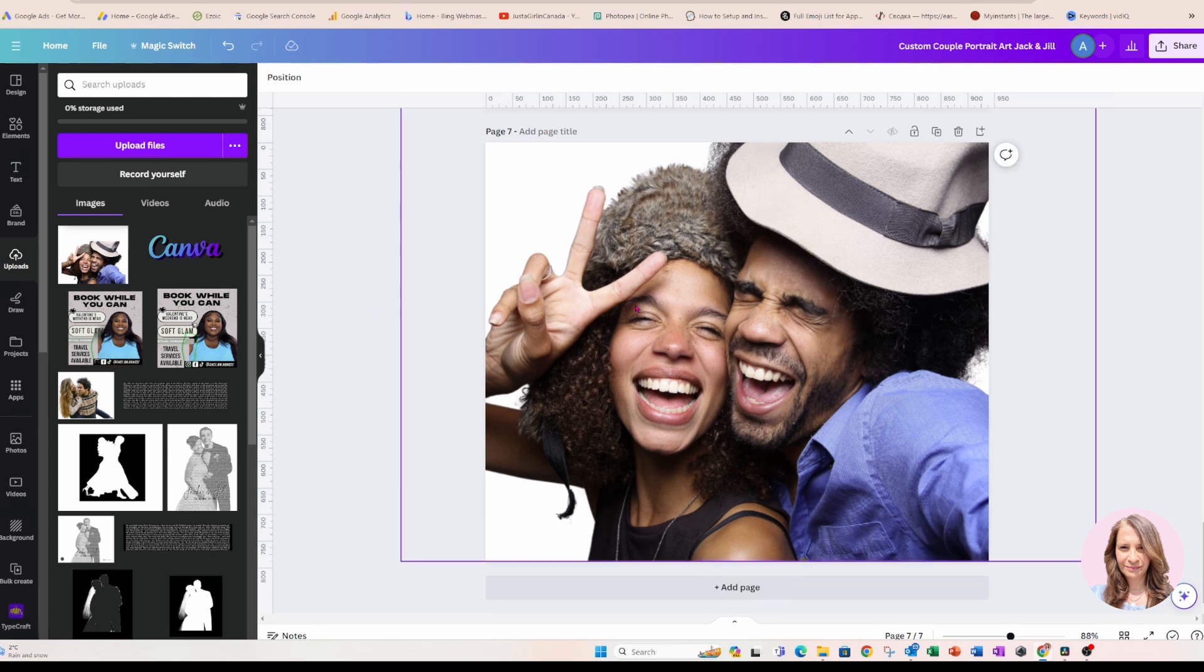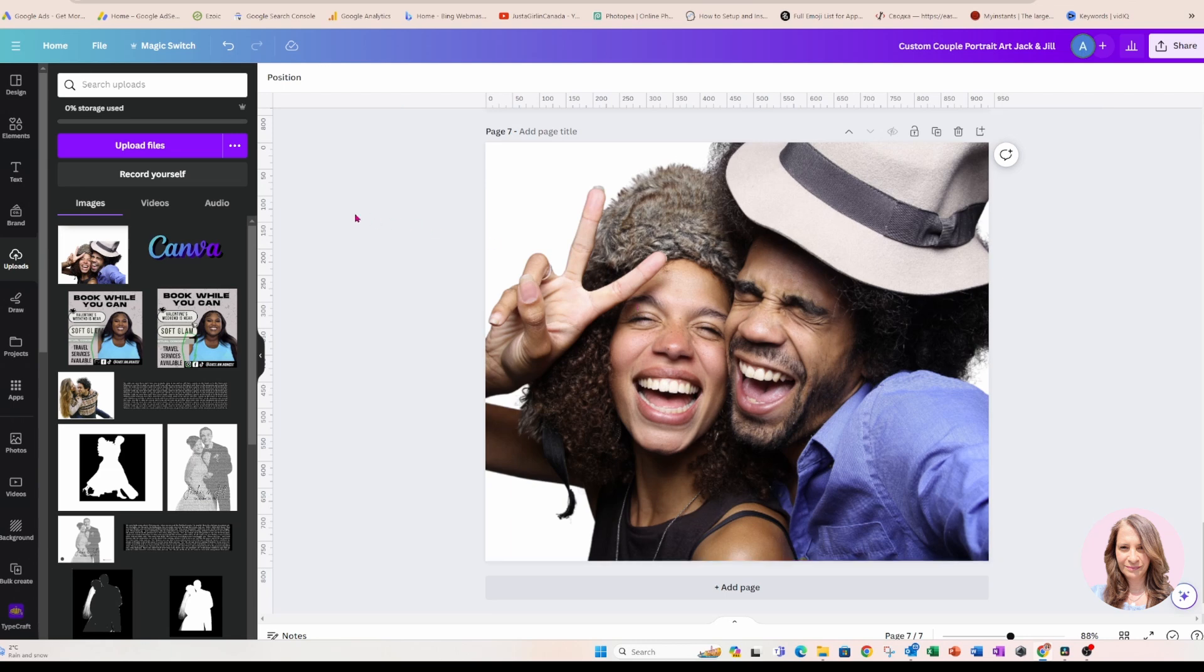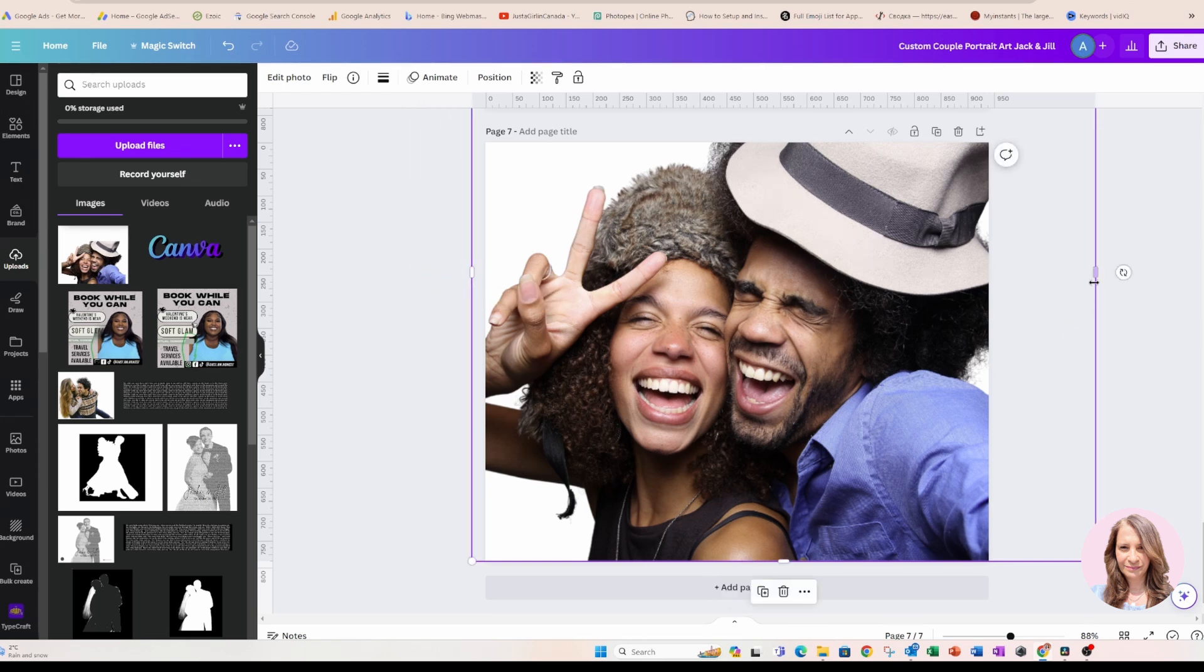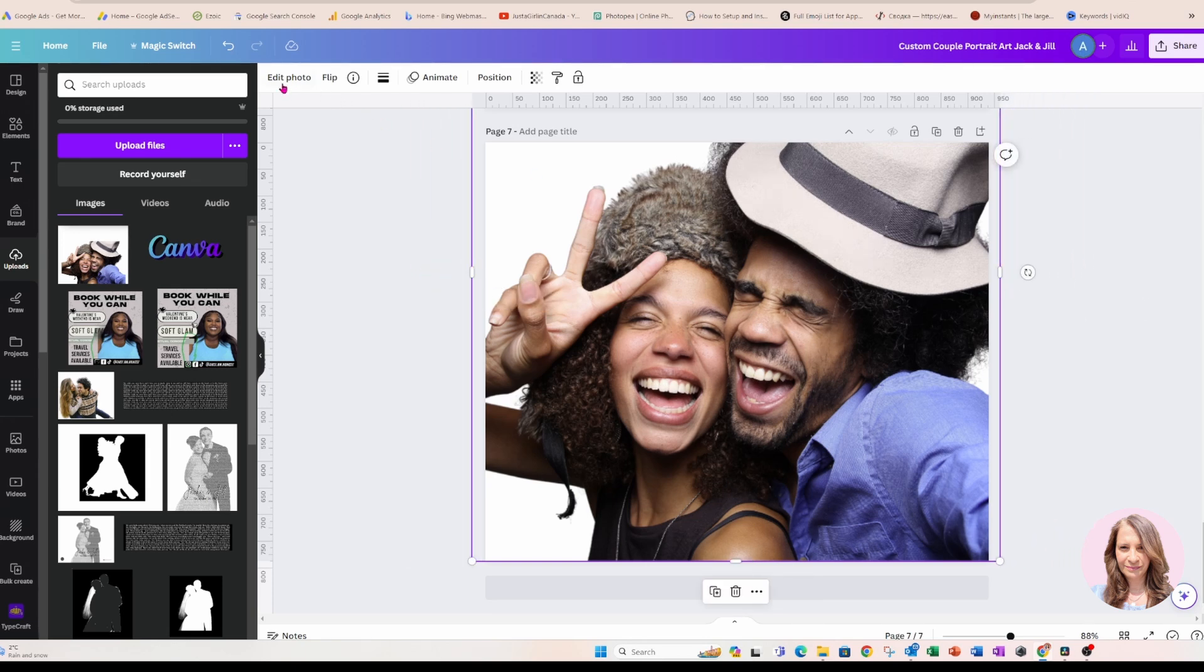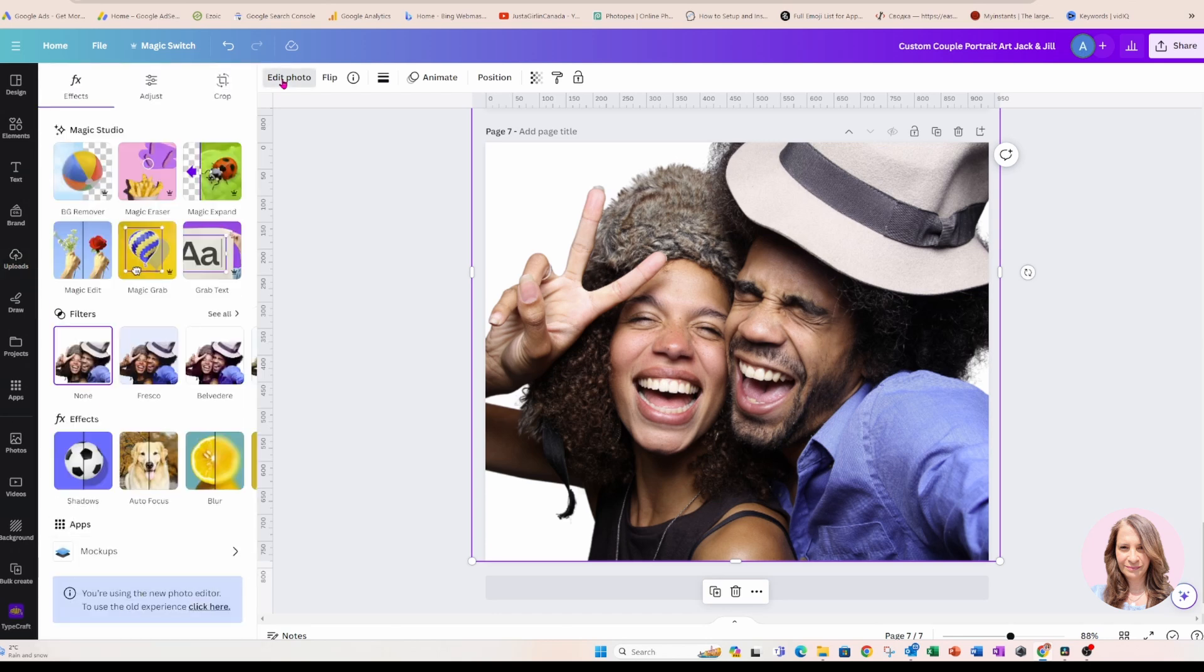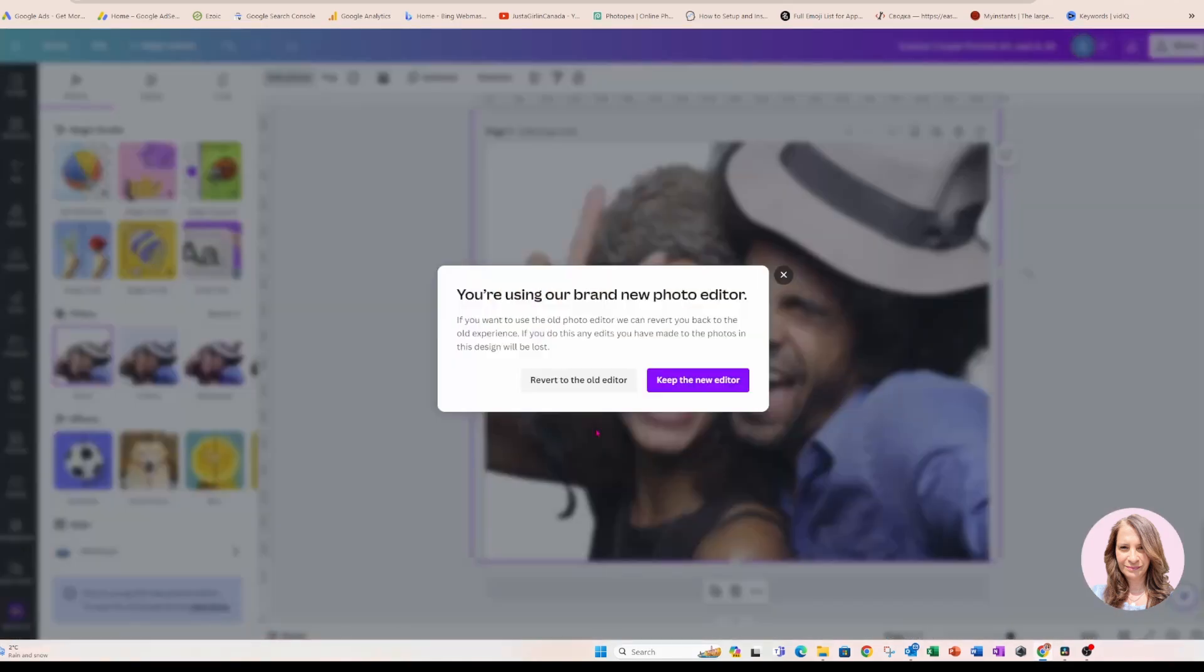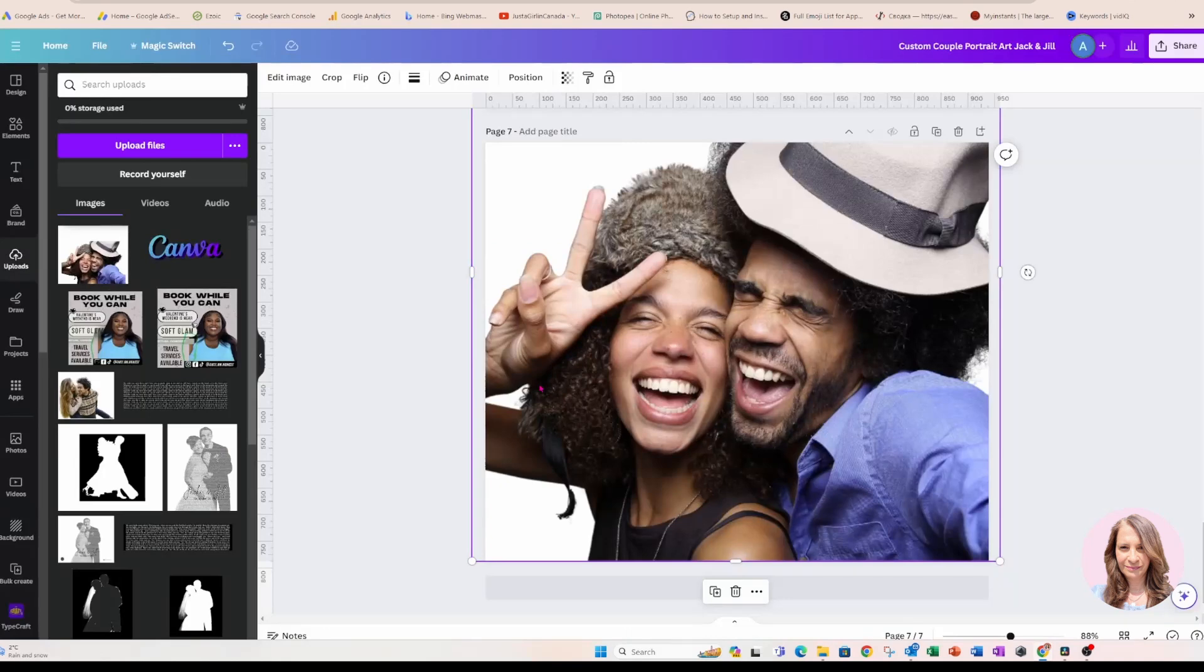Okay, so now what I'm going to do is I'm going to take this image and I've clicked the image. And I'm going to go back to edit photo and I'm going to go to the old editor. Okay, you'll find the old editor down here and you'll see you're using the new photo editor to use the old experience. Click here and I'm going to revert to the old editor.